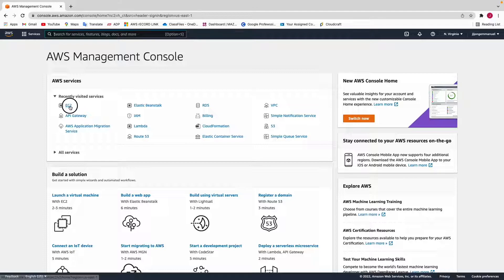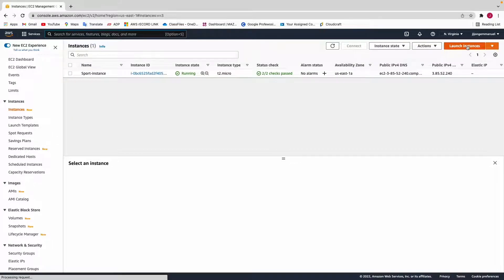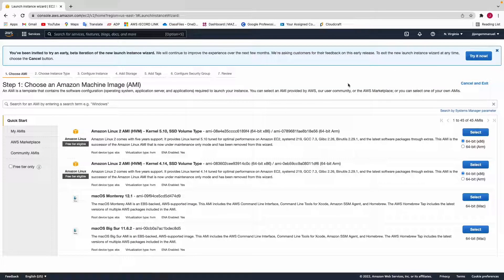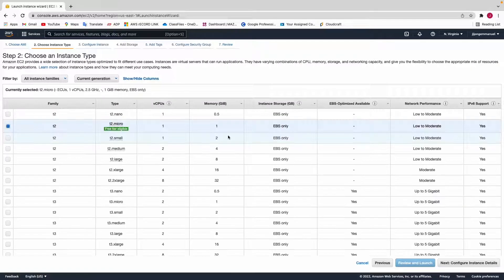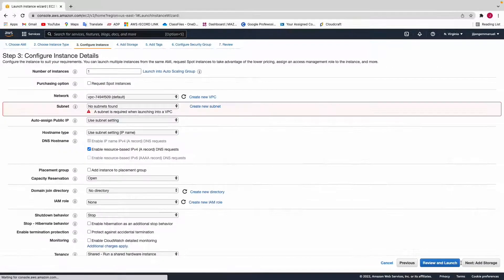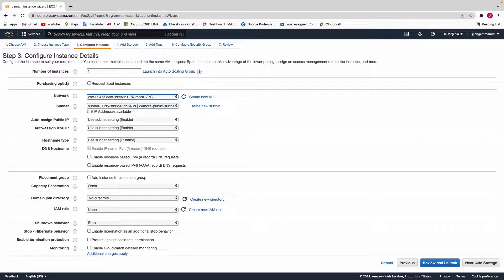Click on Instances, then Launch Instances, and choose the Amazon Linux 2 AMI — you can use any AMI you want, but I prefer Amazon Linux 2. Click Select, then choose an instance type — t2.micro is fine. Click on Configure, deploy this in your VPC, and this is where the magic happens.